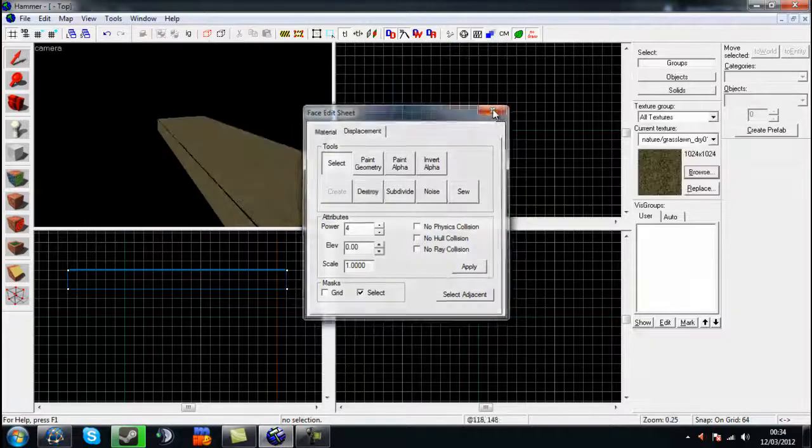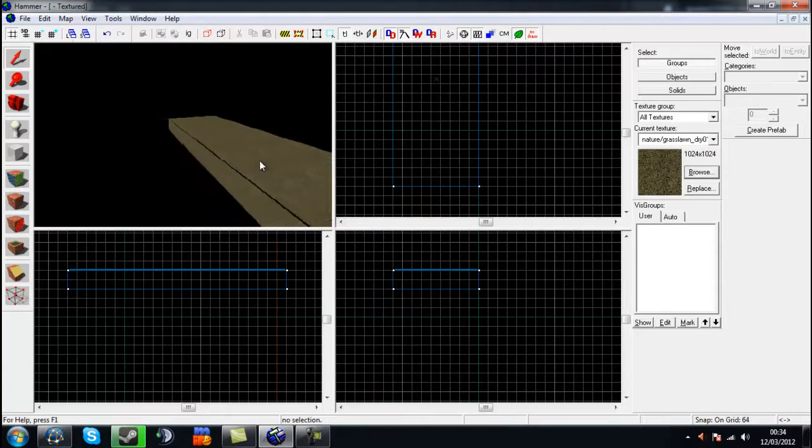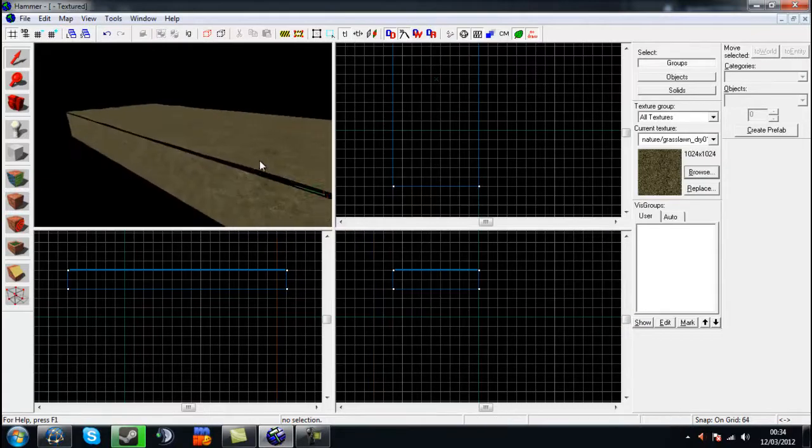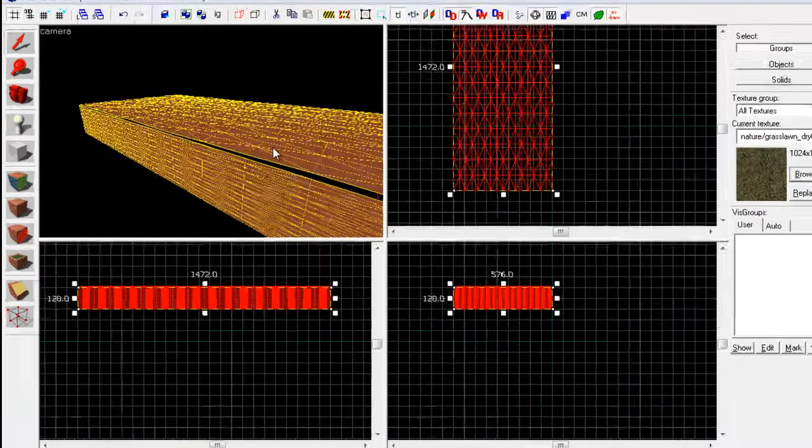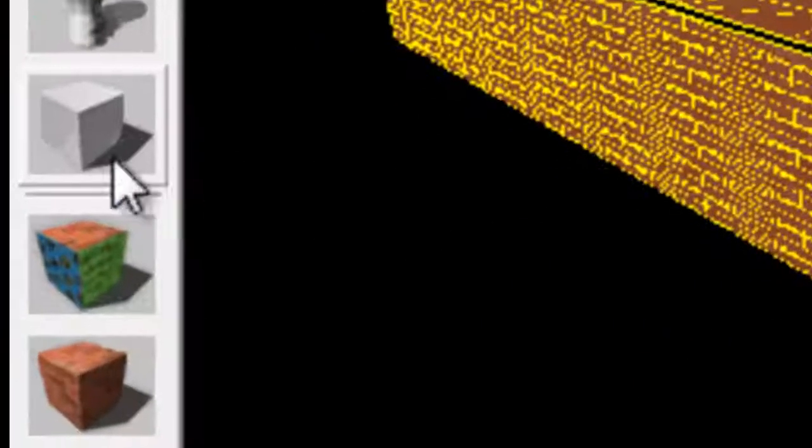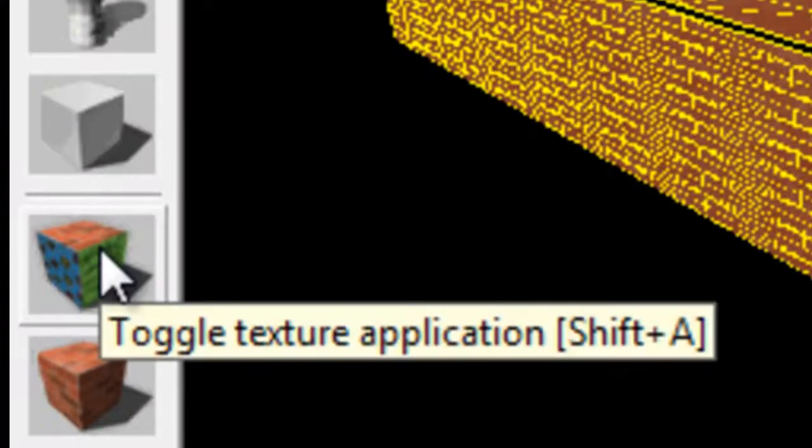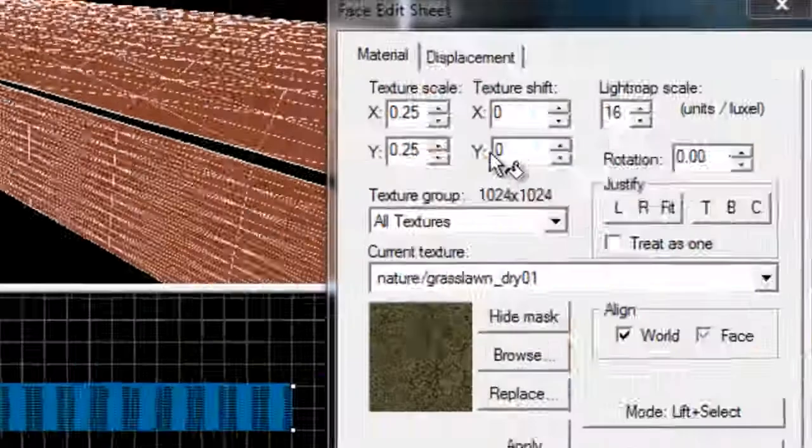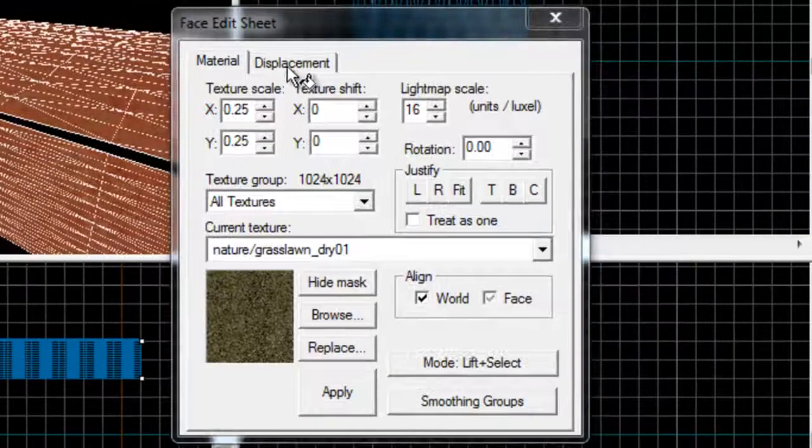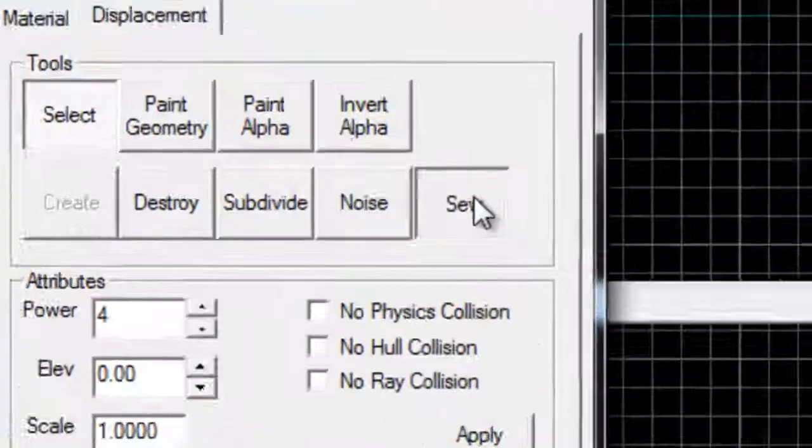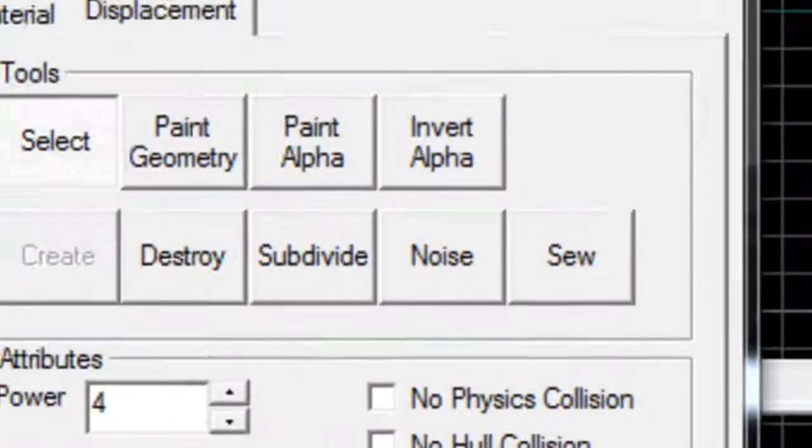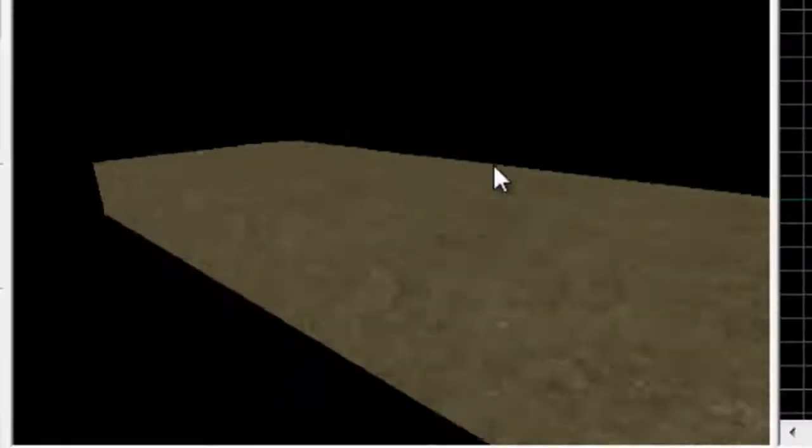Then of course if you just close this, there's still gaps which you need to sew together. So just click your field, go to your toggle application, go to displacement and sew. And it should just sew parts together.